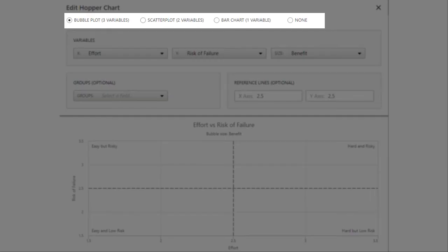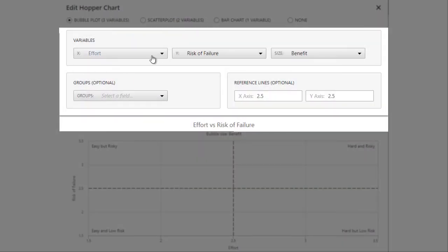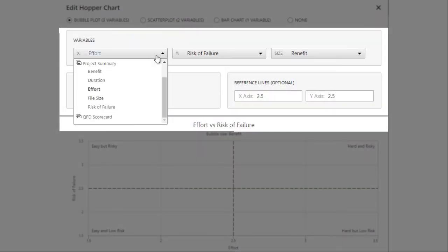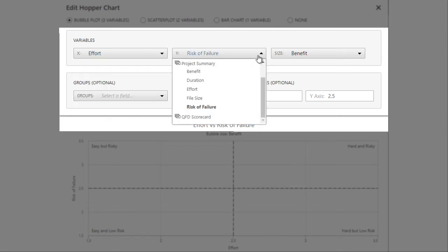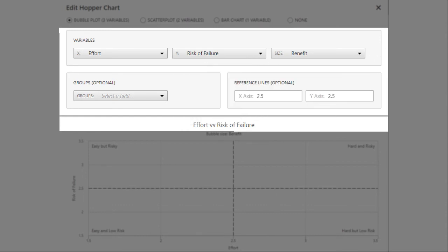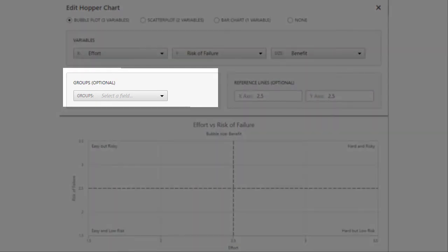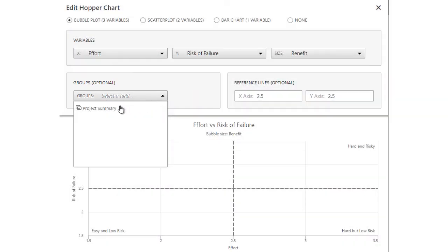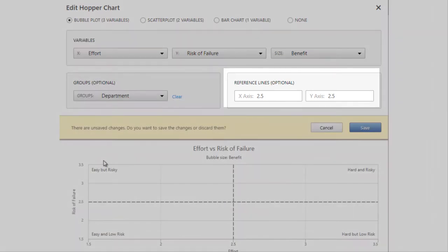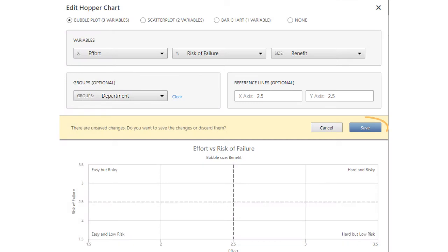First, you can choose the number of variables the steering committee should consider when evaluating ideas. Then you can choose what you want those variables to be. It's best to make these variables required fields in the idea form so that users are sure to enter the criteria the steering committee will use to evaluate their ideas. Next, decide if you want to include a grouping variable on the chart. Finally, assign reference lines and save your changes.